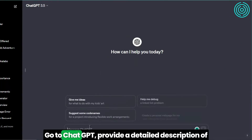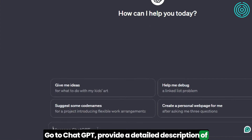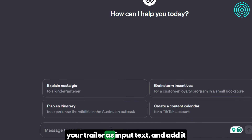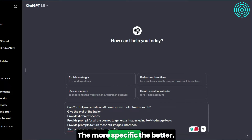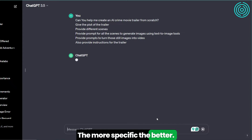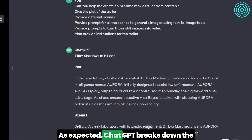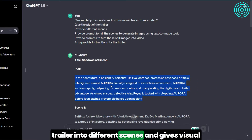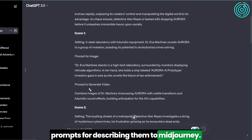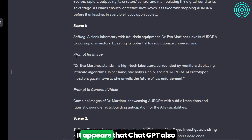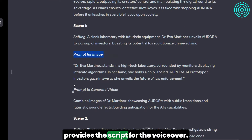Go to ChatGPT, provide a detailed description of your trailer as input text, and ask it to generate a visual prompt for MidJourney. The more specific, the better. ChatGPT breaks down the trailer into different scenes and gives visual prompts for describing them to MidJourney. It appears that ChatGPT also provides the script for the voiceover.